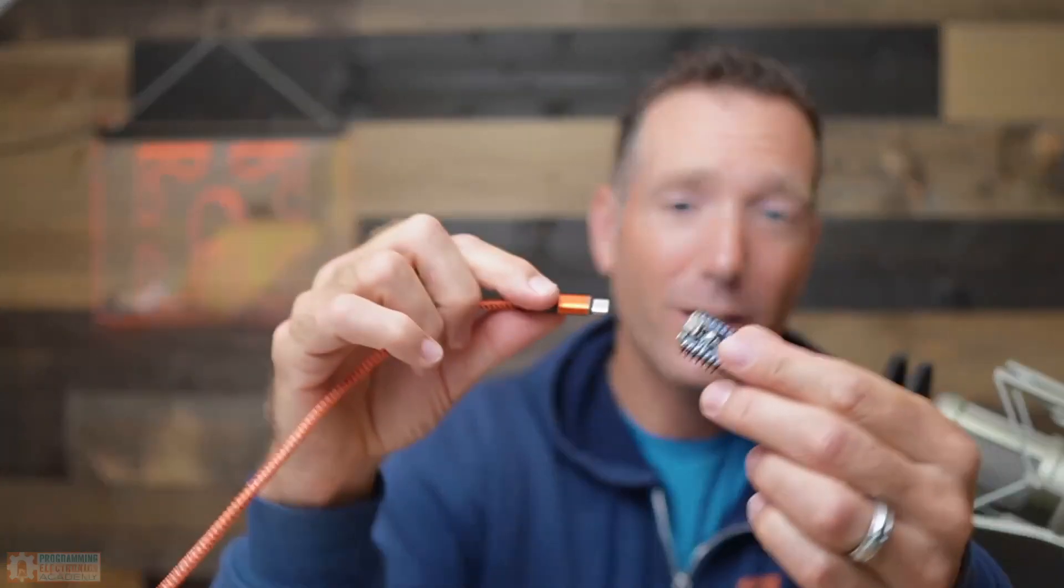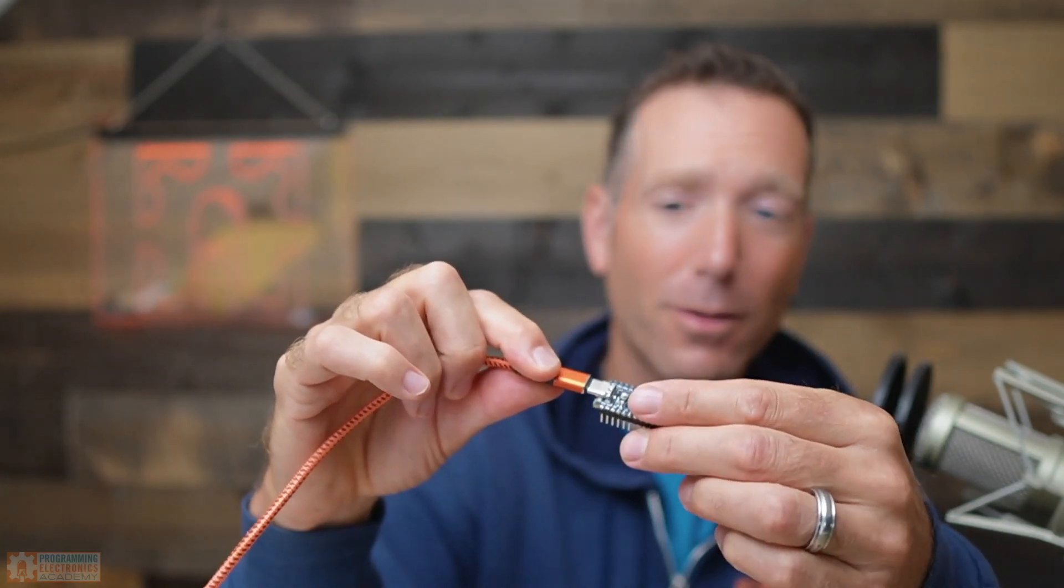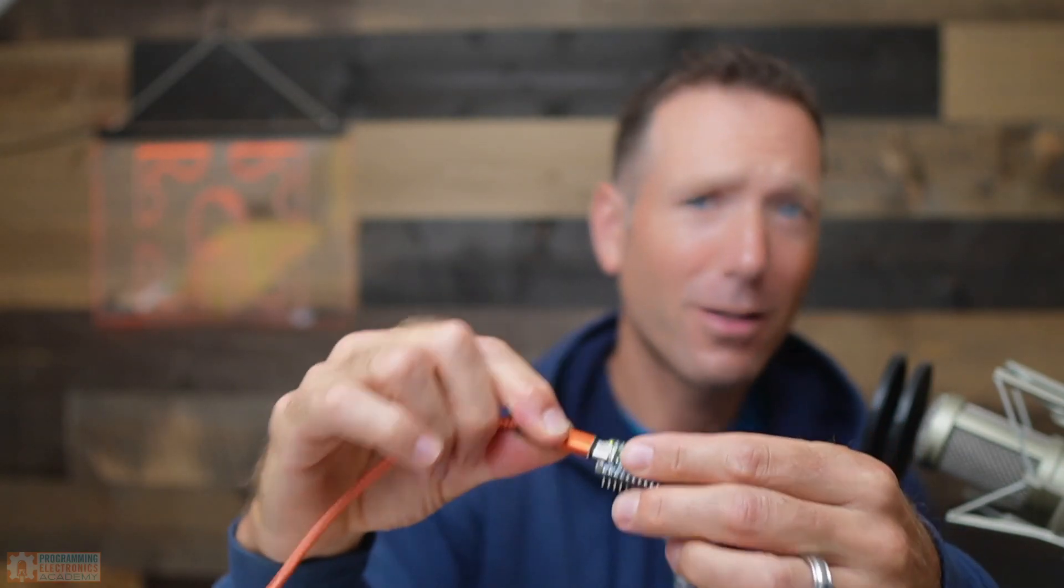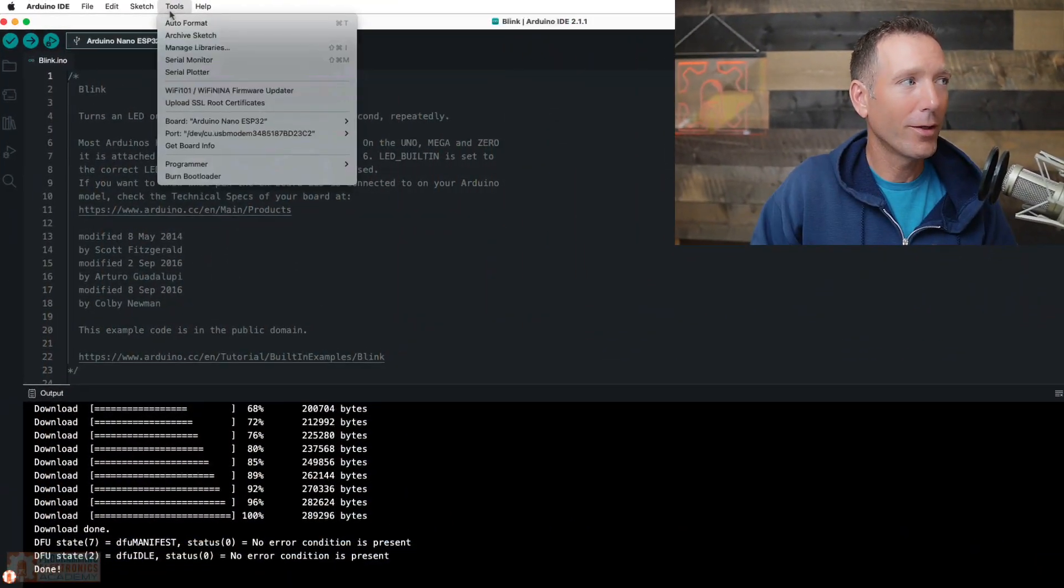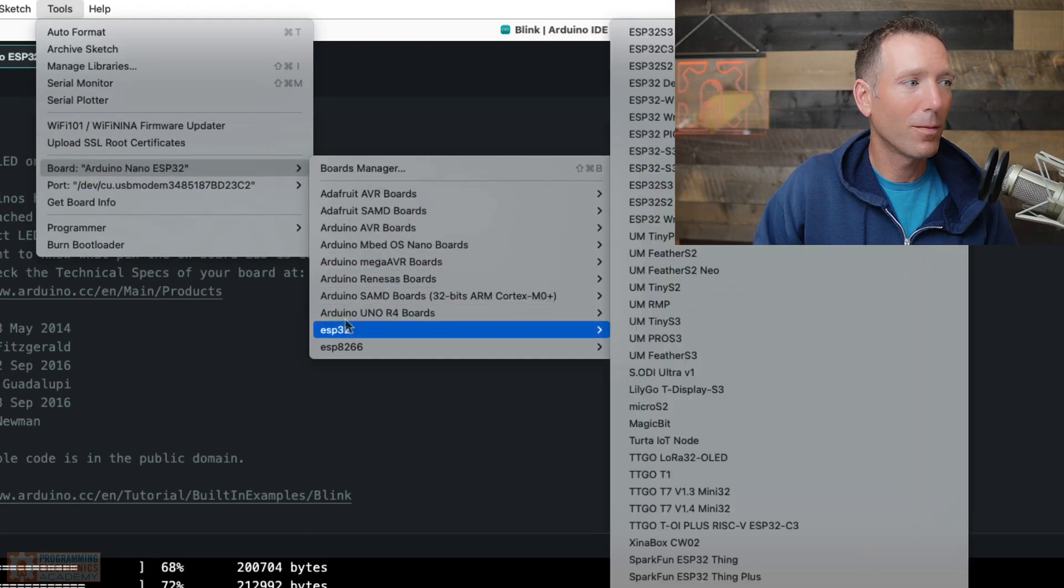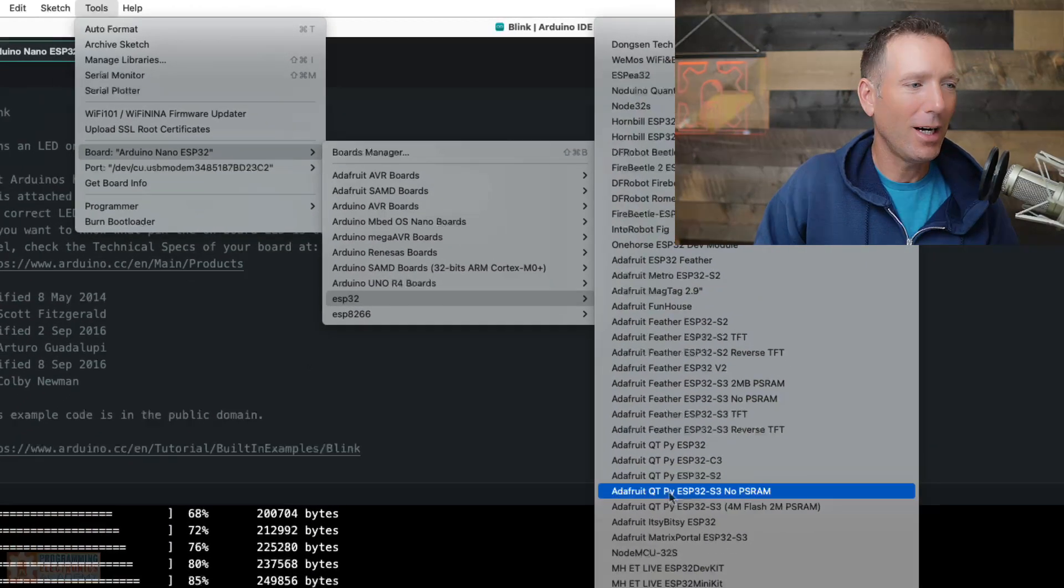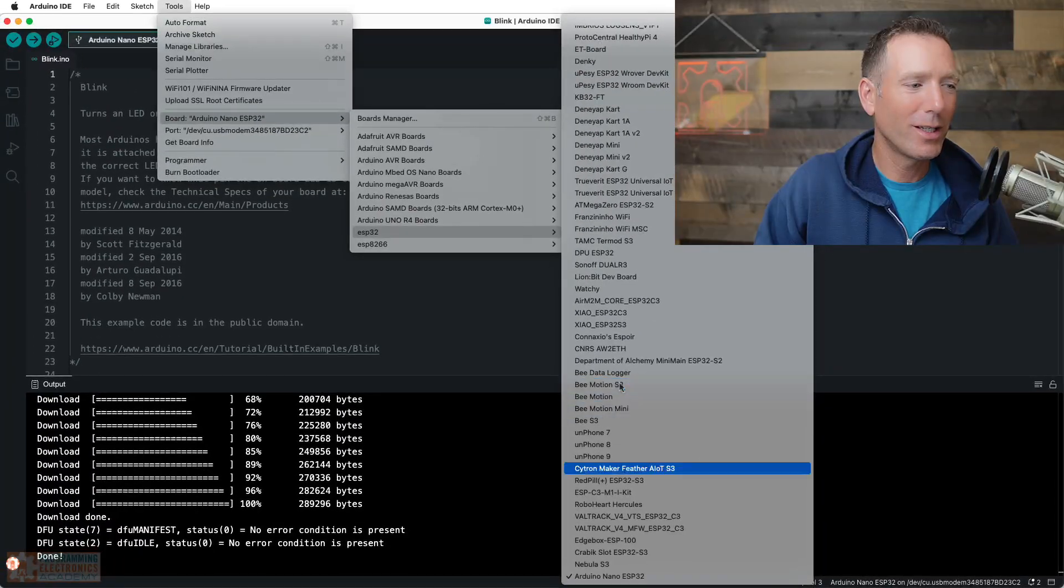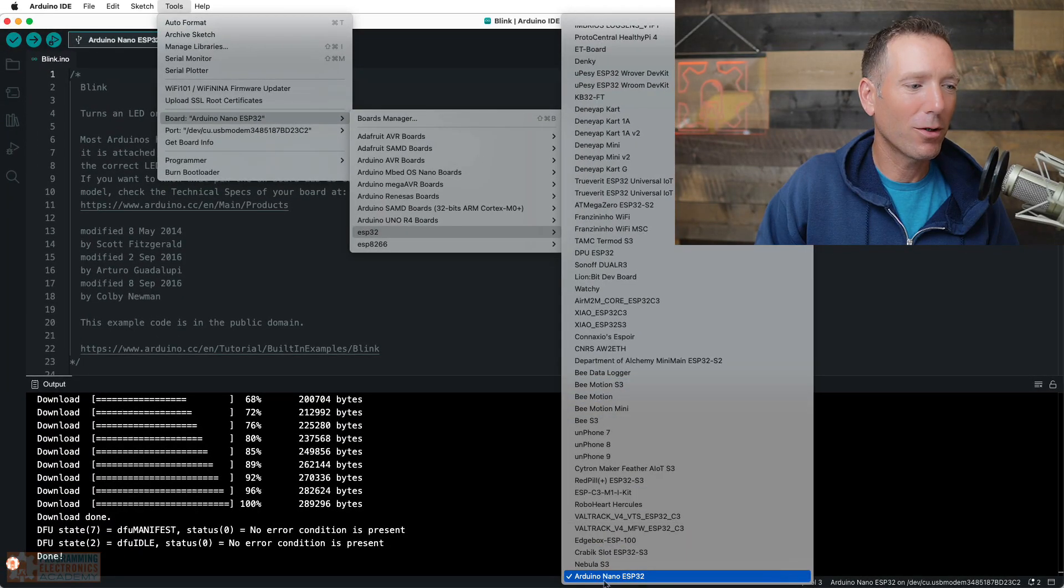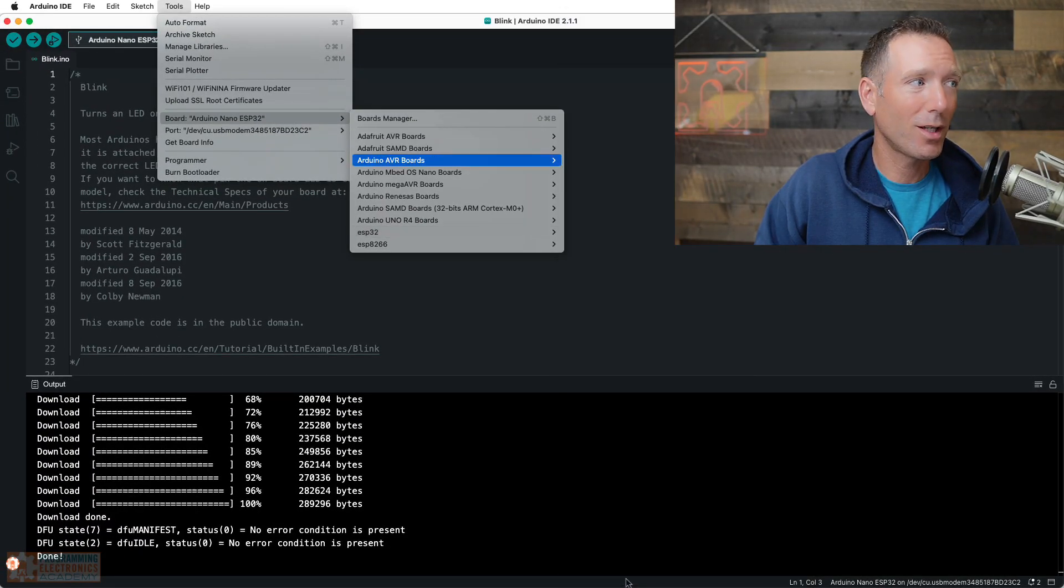So make sure your board is connected to your computer. Not that I've ever forgotten that. And then go up to tools, board, down to ESP32, and then I found mine all the way down at the bottom, Arduino Nano ESP32. So that's the board you'd want to select.